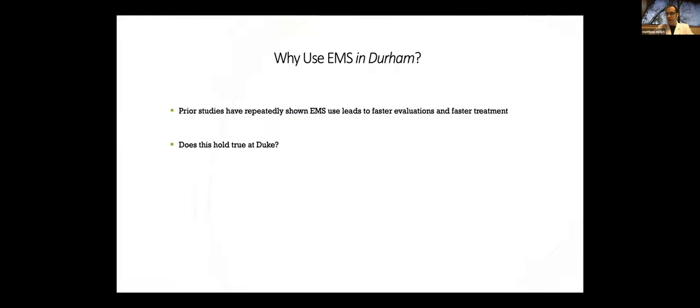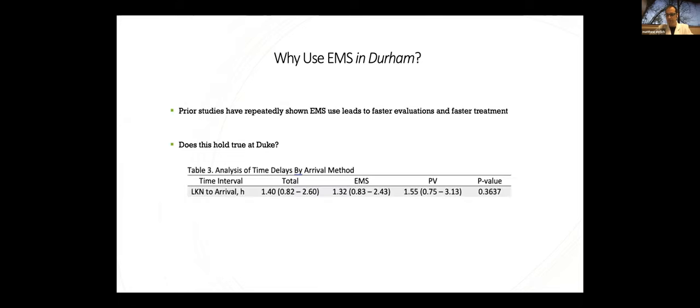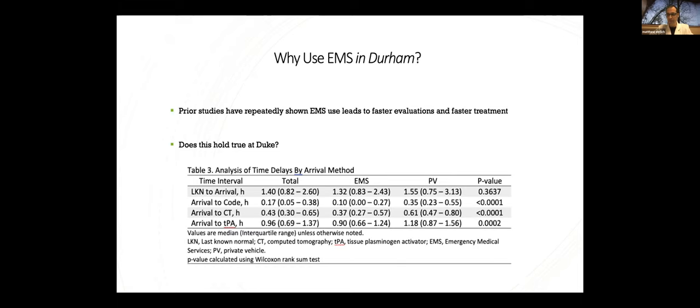So remember, we were discussing some background information that we noted those arriving to the ED by EMS got evaluated and treated faster than those arriving by private vehicle. So we checked that assumption held true here at Duke with our own data. First, last known normal to arrival is not significantly different. So you may get yourself to the hospital in the same time as EMS, but not faster. But if you come by EMS, arrival to code stroke is 15 minutes faster. Arrival to CT scan is 14 and a half minutes faster. And door to needle time is up to 17 minutes faster. So this assumption absolutely holds true at Duke and confirms our assumptions and reaffirms our need to get patients to call 911.